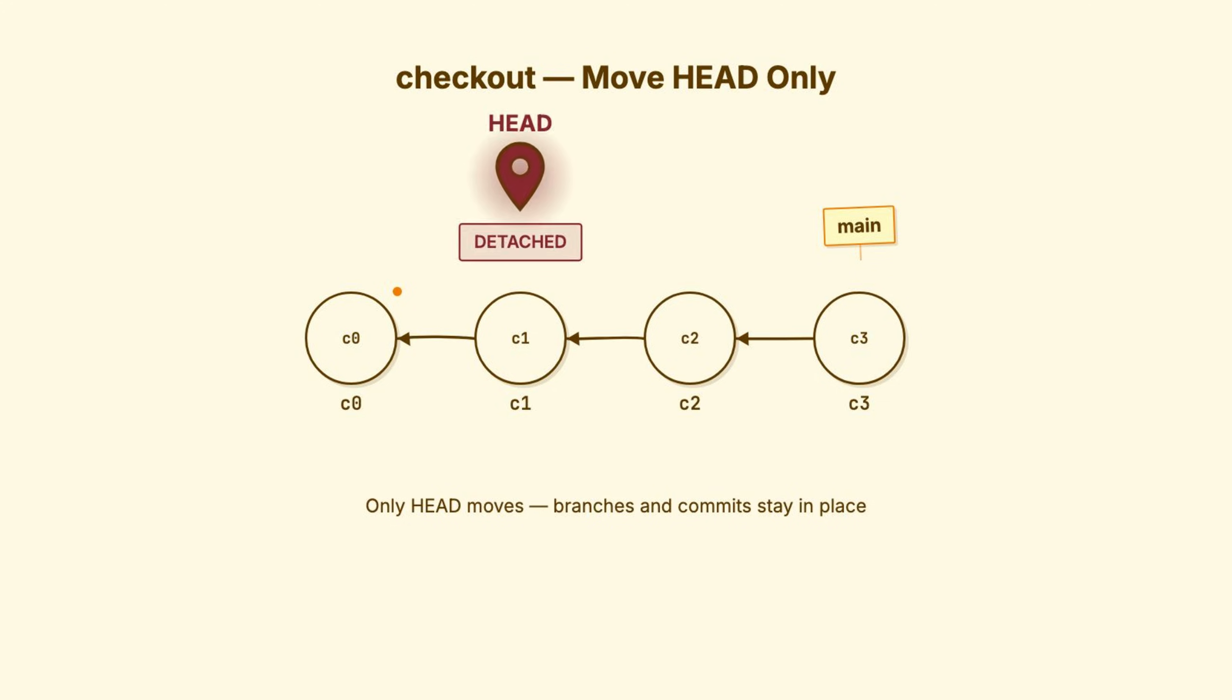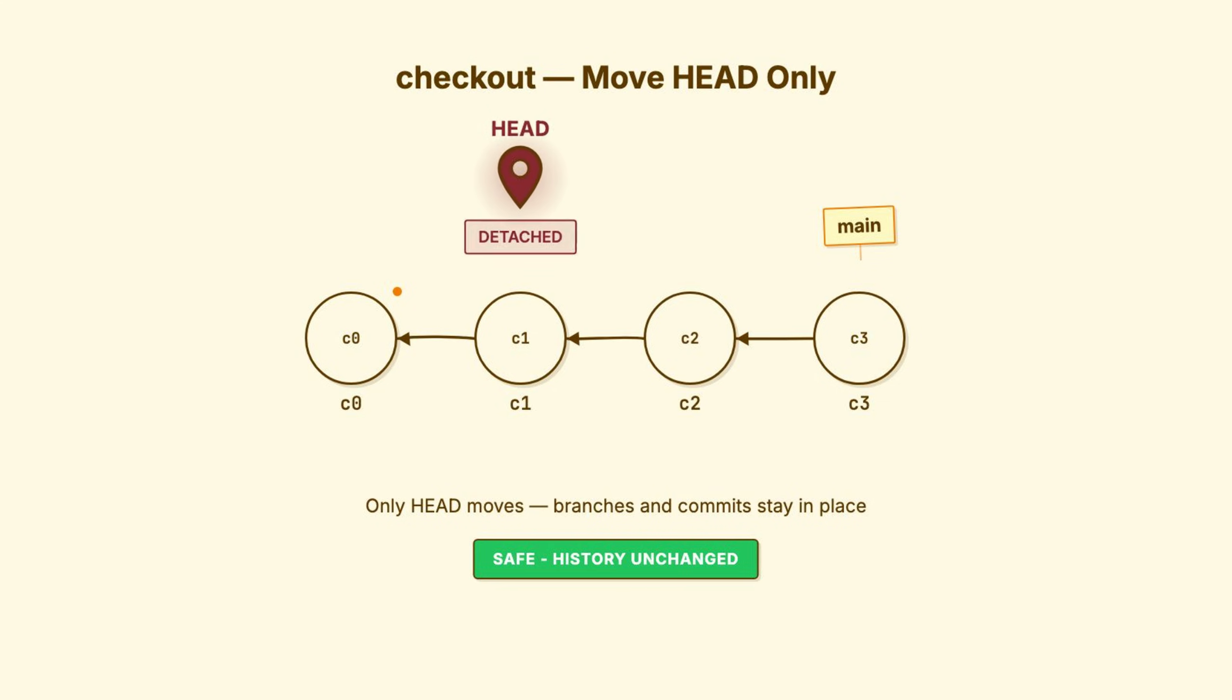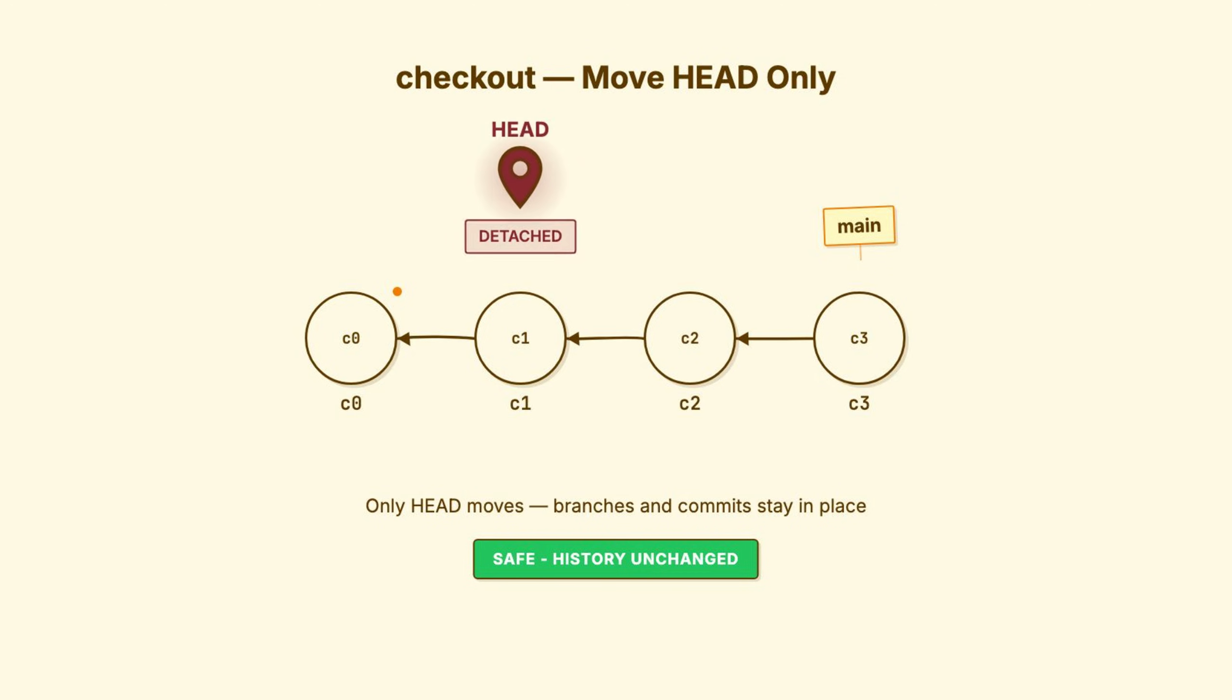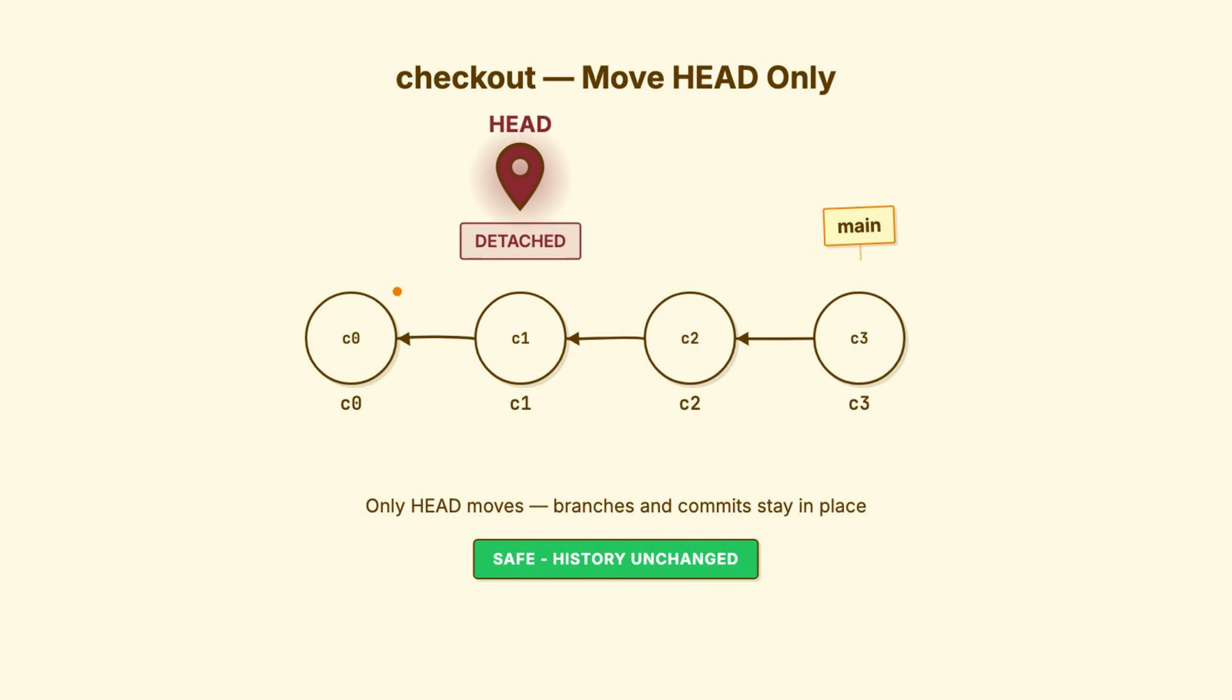Your working directory updates to match that commit snapshot. But, and this is important, no commits change, no branches move. History is untouched. You're just looking around. Safe, non-destructive, just moving your viewpoint.